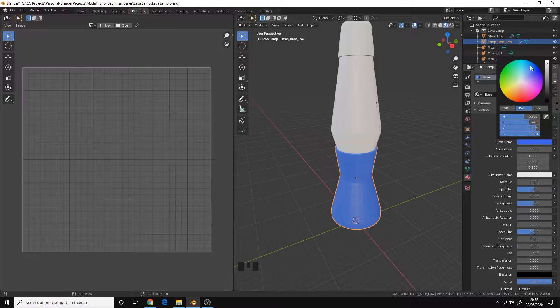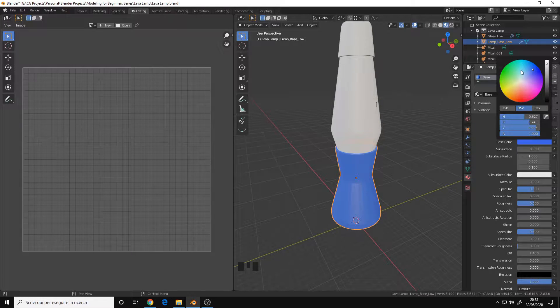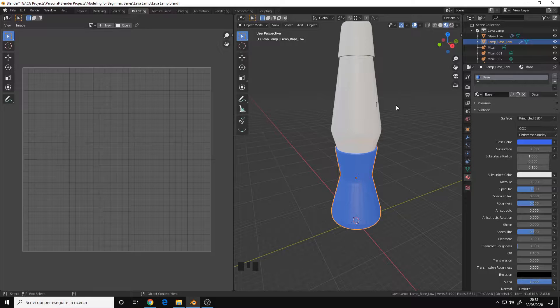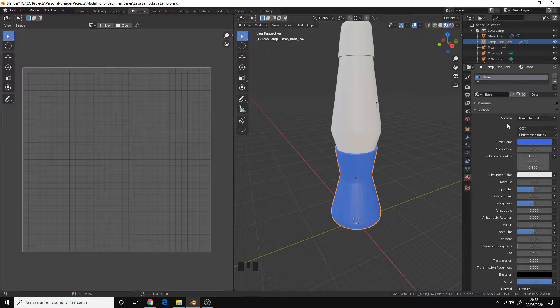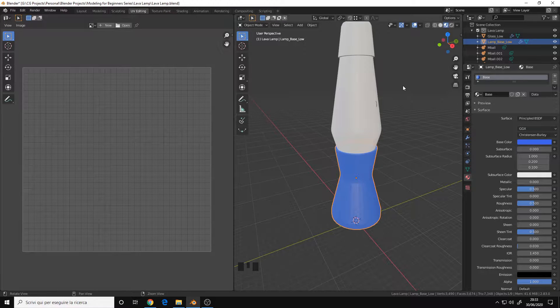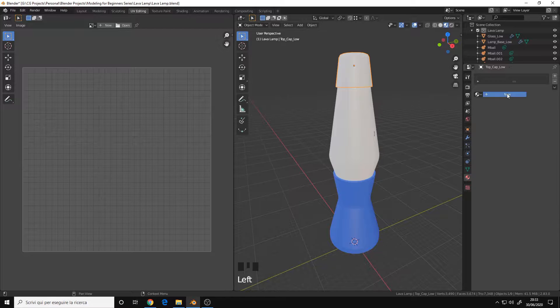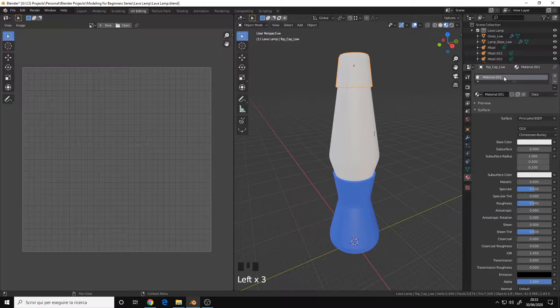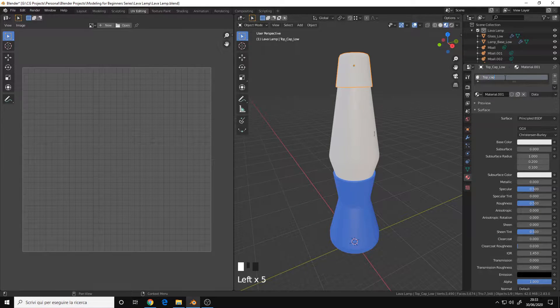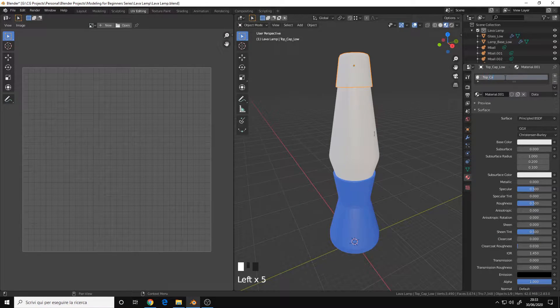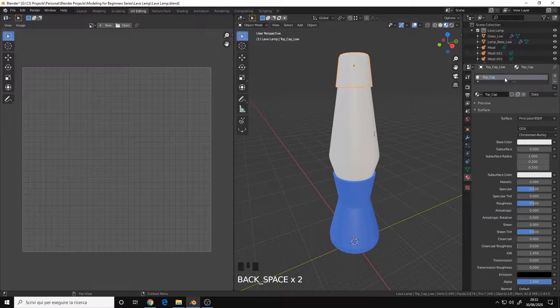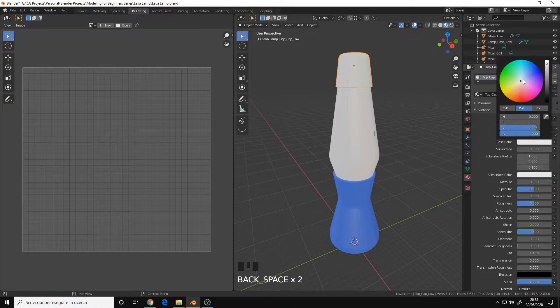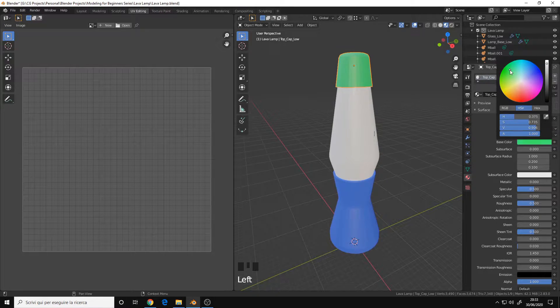It doesn't matter which one you choose, it's just for differentiation purposes. Then let's take the TopCap, let's call it TopCap. I'll give it a green.